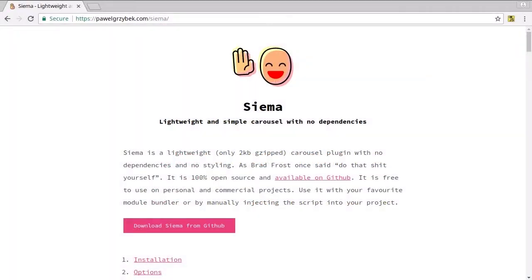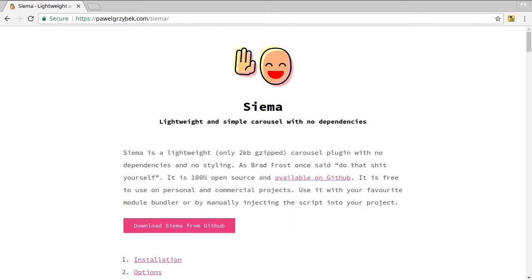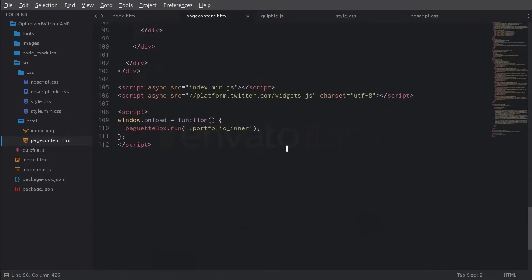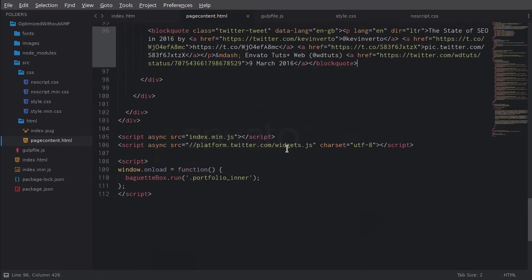But we are going to be using this cool little script called Siema. Siema ticks all the boxes that we're looking for with our scripts. It's light, it's a small file size, it's simple. We can load it asynchronously, and it doesn't have any dependencies. We already added Siema to our index.min.js script earlier when we set up our gulp file, and it's already been loaded in here, so it's ready for us to use.